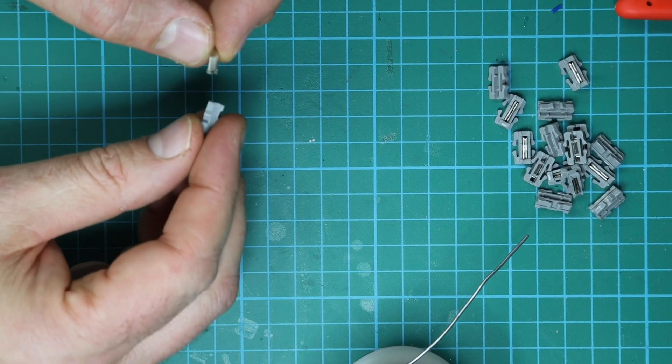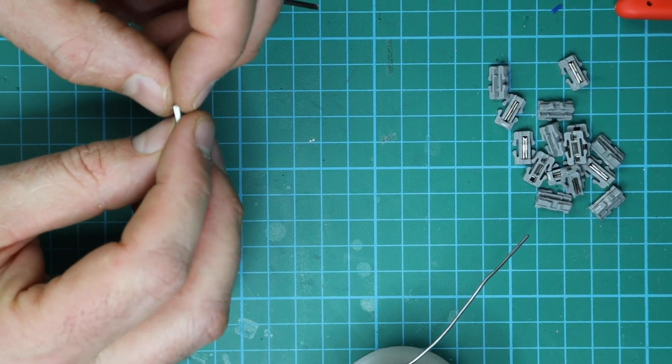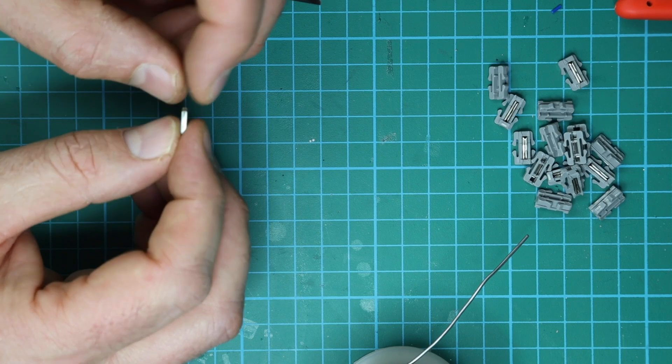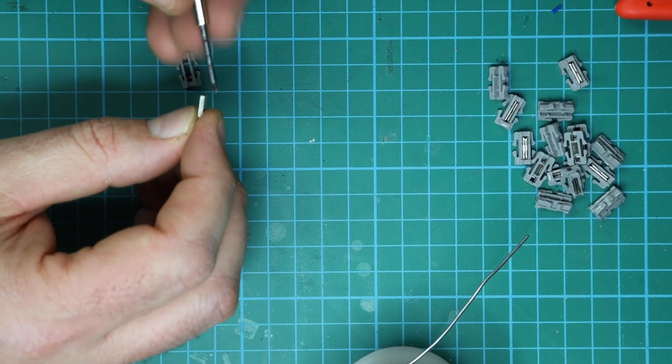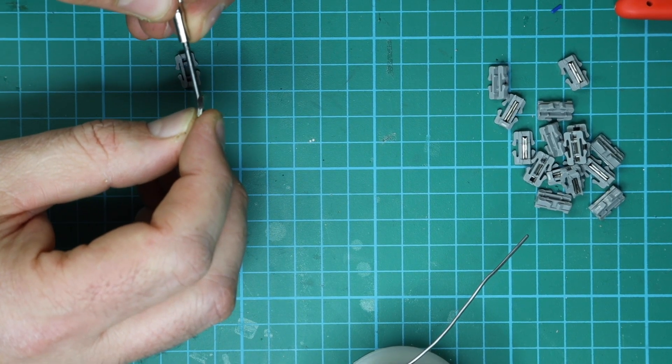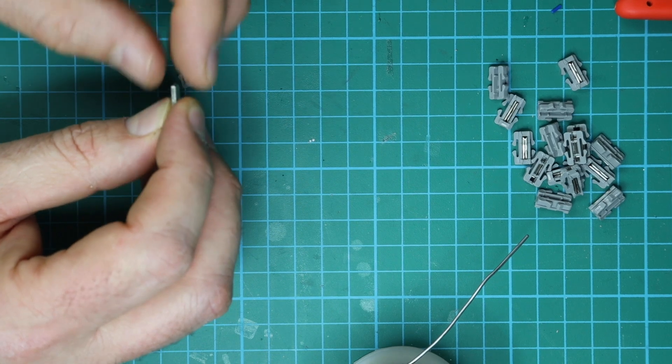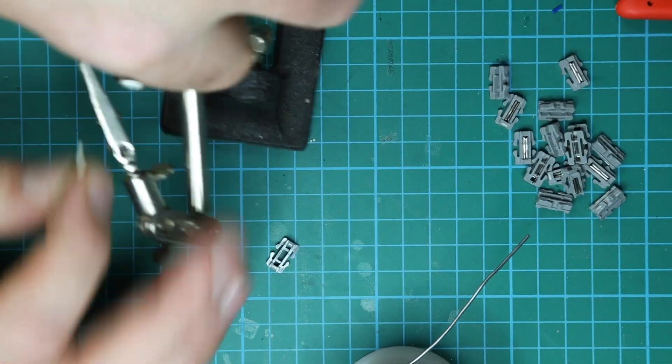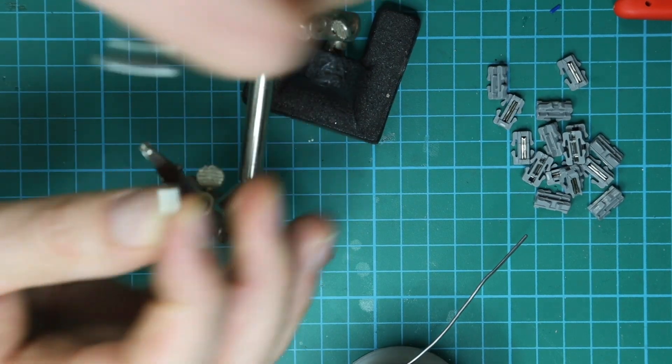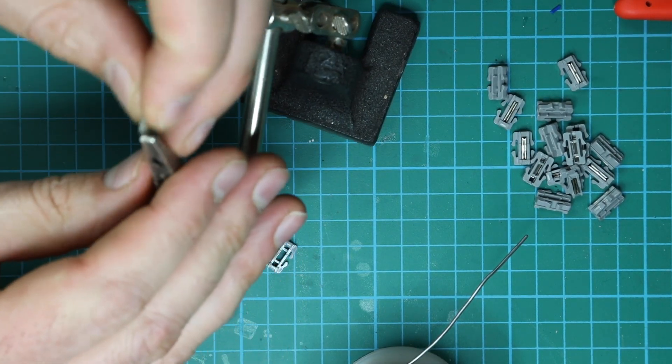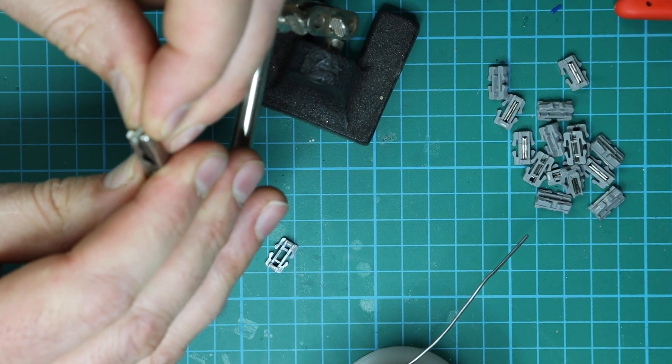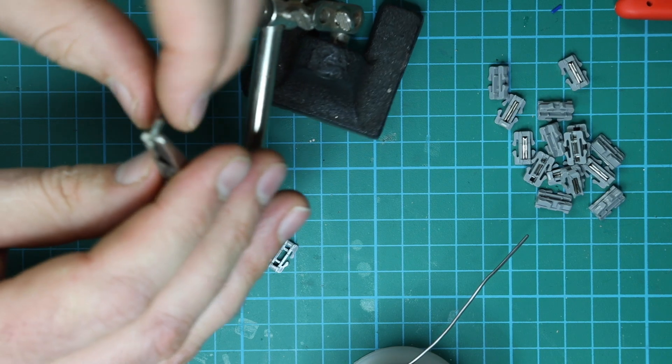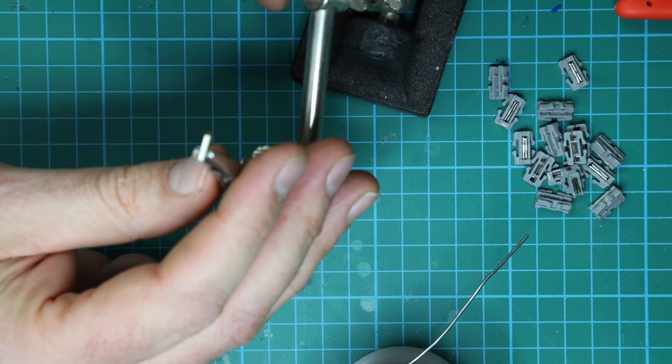So what I'm going to do now is solder a piece of wire, a feeder wire, onto the bottom of this. I'm just going to use one of these clamps just to hold them in place, so it works as a sort of heat sink as well, which is quite good.